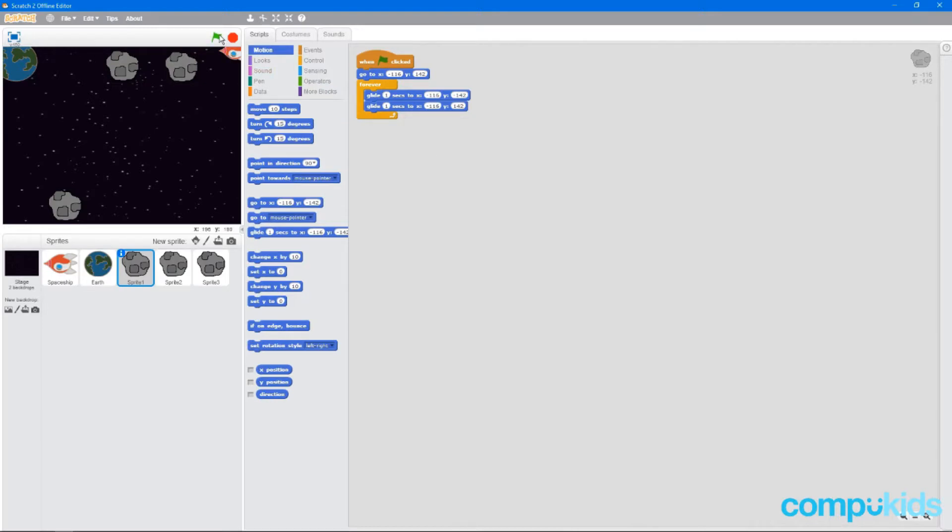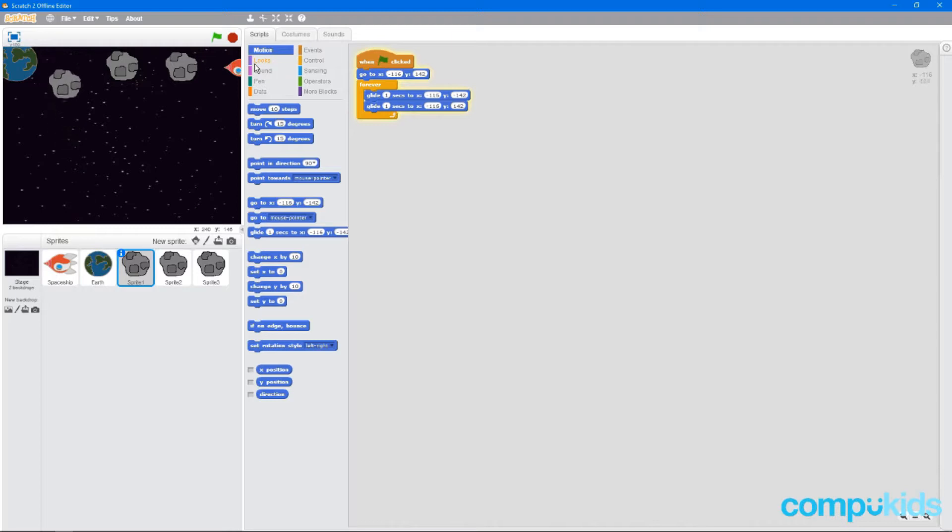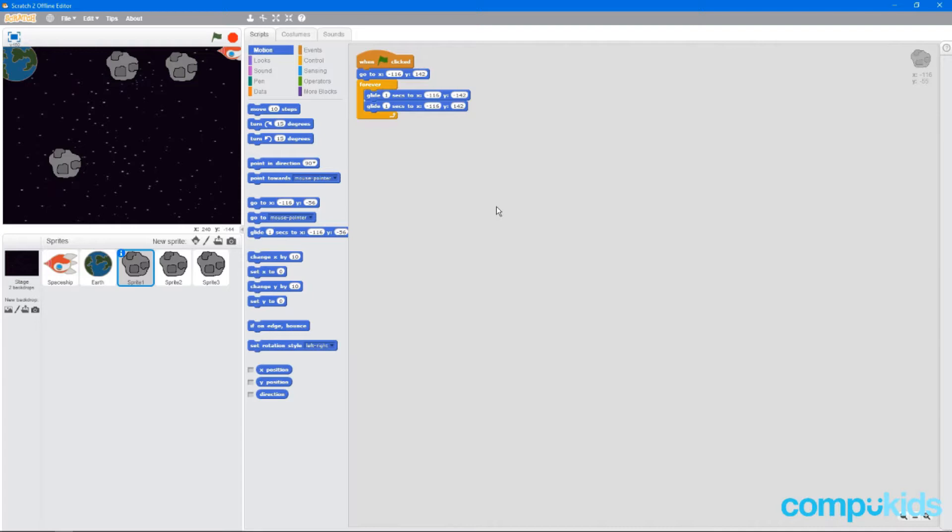And if we play this now, we can see that our asteroid moves seamlessly from the top to the bottom. Now let's do the same thing for the rest.